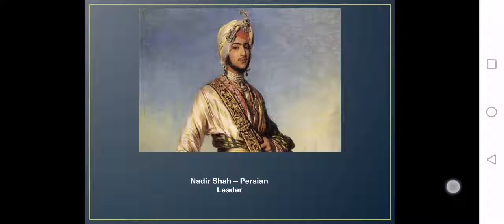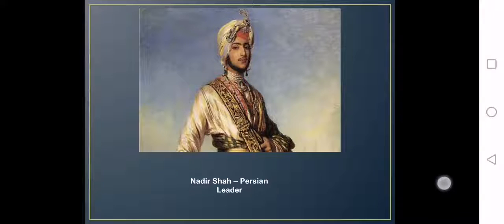Similarly, after the Marathas, Nadir Shah, a Persian leader, invaded the Mughals in 1739 with almost 2 lakh people. He was against the Mughals and captured Delhi along with all valuable goods. He even stole the throne of Shah Jahan, which also shows that the glory days of the Mughal Empire were gone forever.